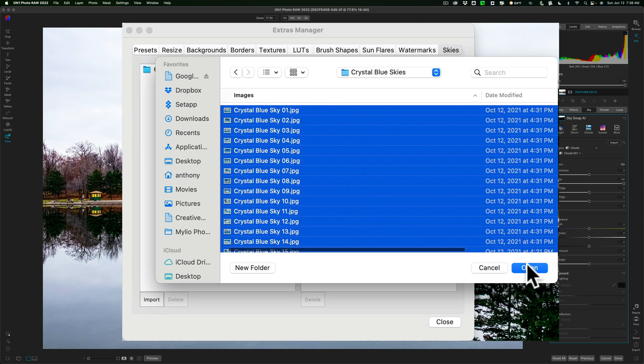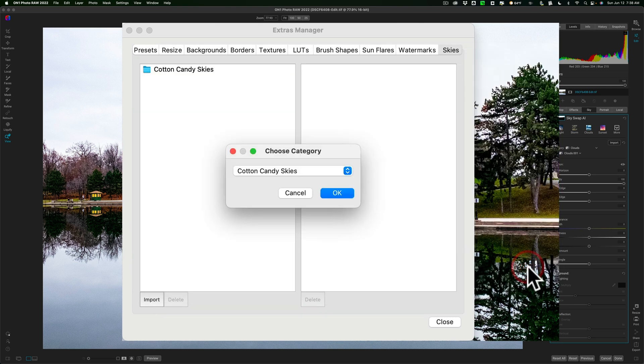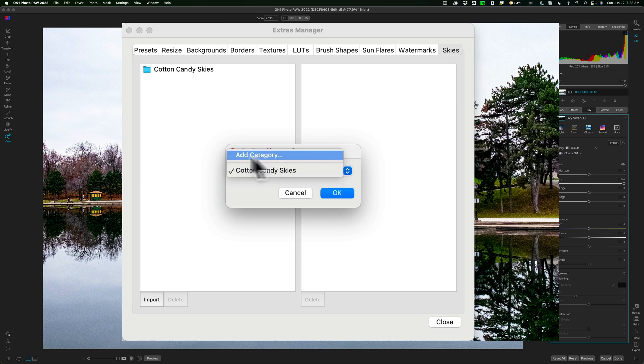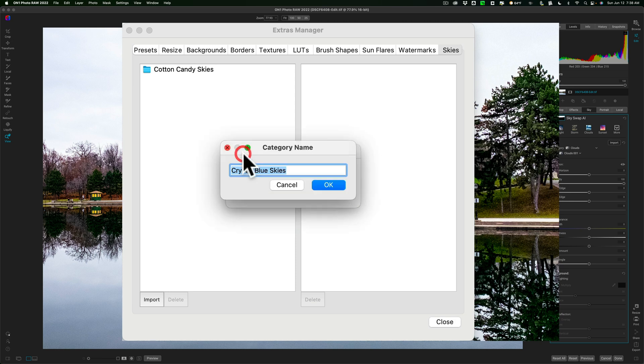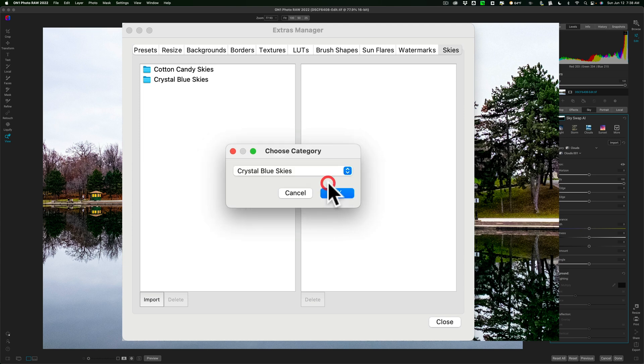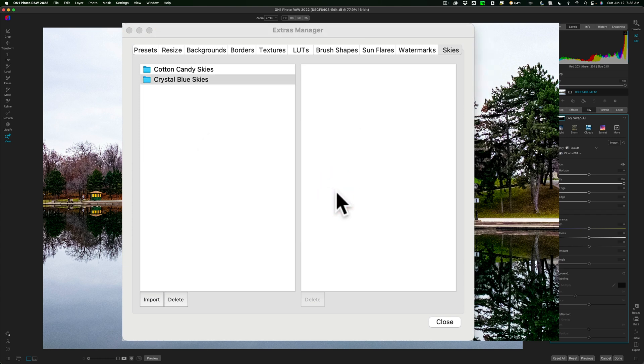Now, I'll click Open, and it's going to ask me to put them in a category, and I don't want them in Cotton Candy Skies. I want them in their own category. We'll click here, and they're defaulted to the folder name, so that saves you a little time. So, Crystal Blue Skies, and we'll click OK, and then it imports them.